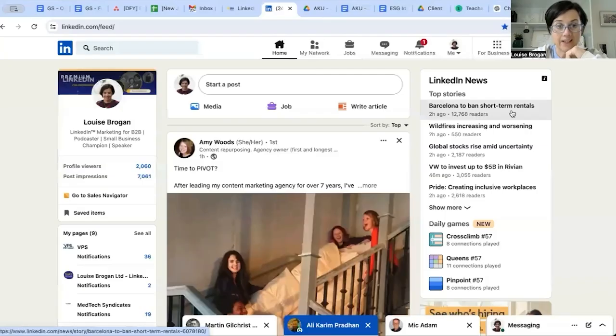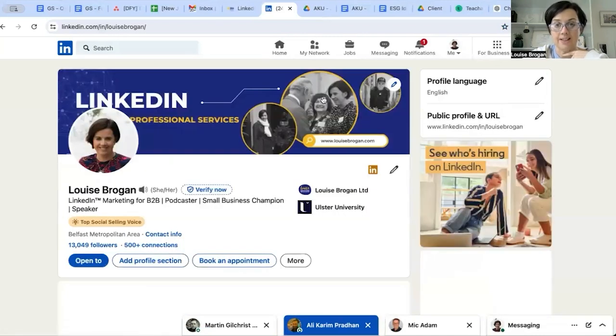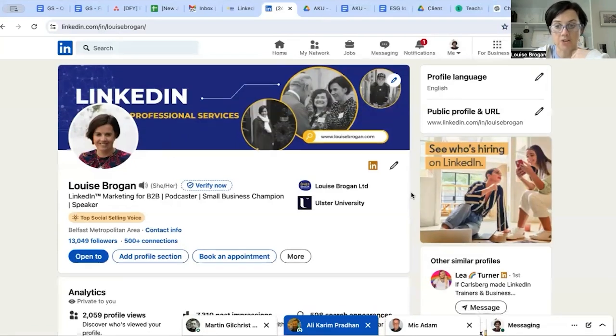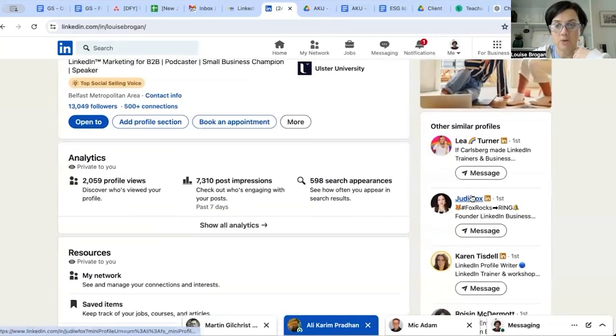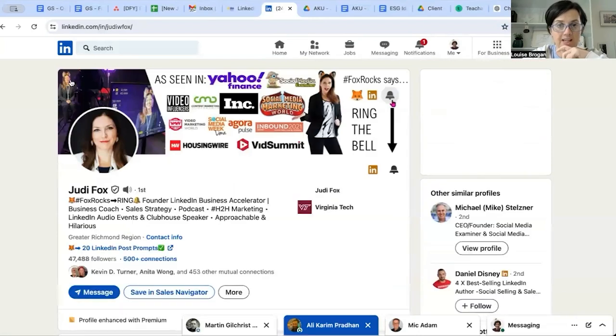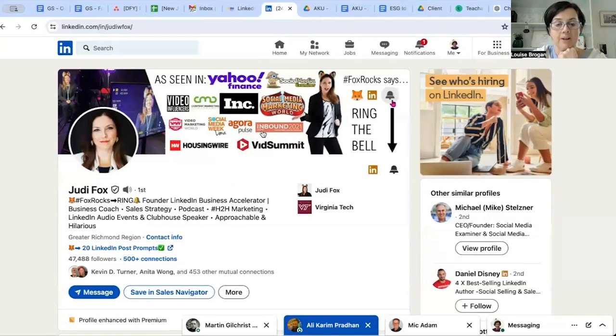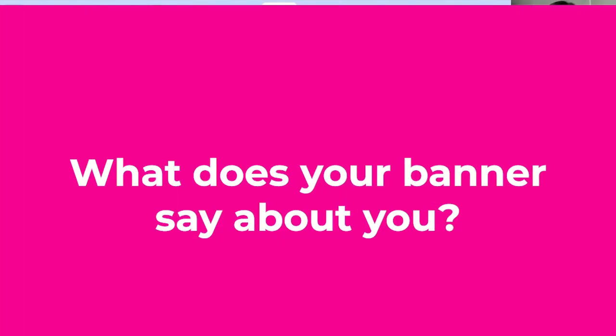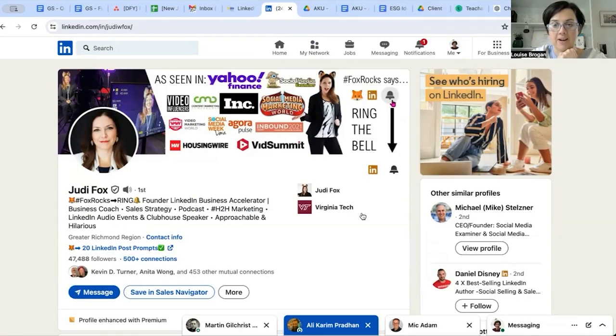Very quickly I'm going to show you what that looks like. On my profile here, this is my banner image - it's the background behind your personal photograph. If we click over here on Judy Fox, you can see her banner image which is completely different to mine. It's got all the places that she's been seen and it has a big call to action to ring the bell.